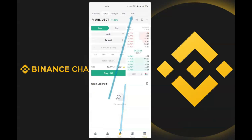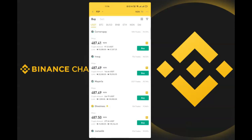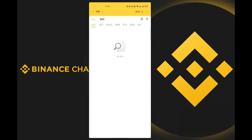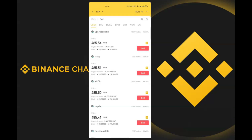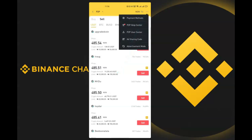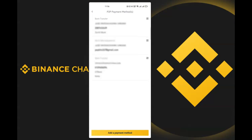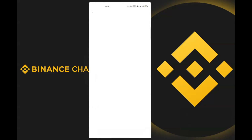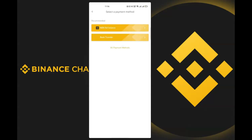Click on 'Trade', then go to P2P. Instead of 'Buy', click on 'Sell'. To sell USDT and receive money in my bank account, I need to enter my payment details. I click on the three-dotted menu, then 'Add Payment Method'. I already have three payment methods — if I want to add another, I click 'Add Payment Method'.